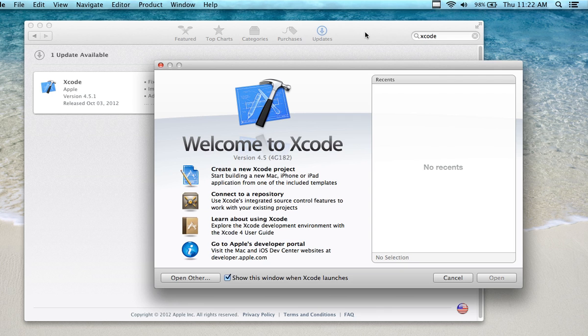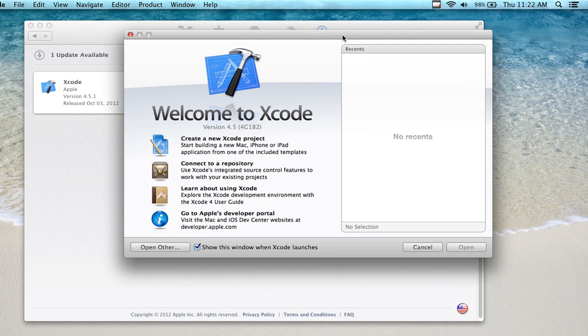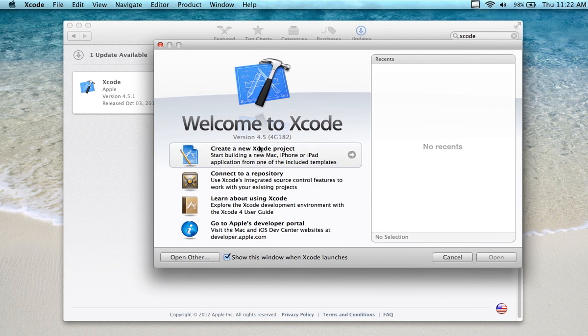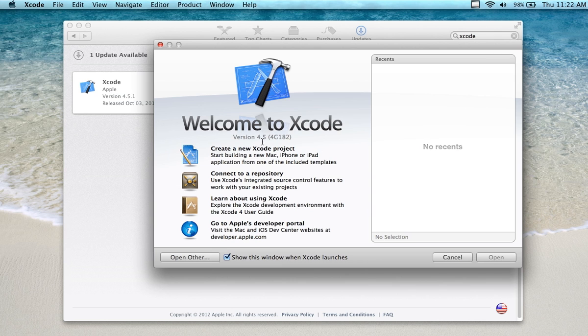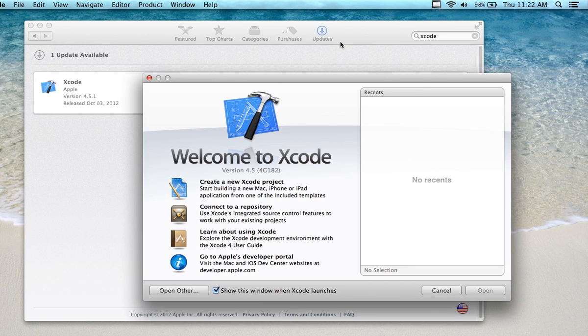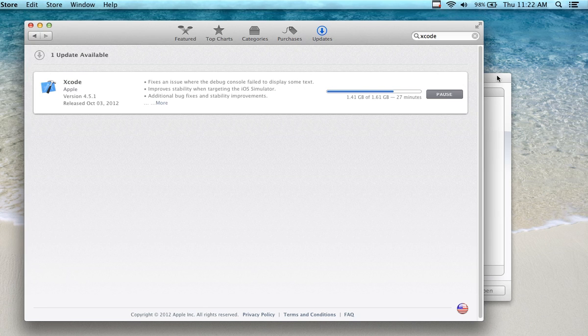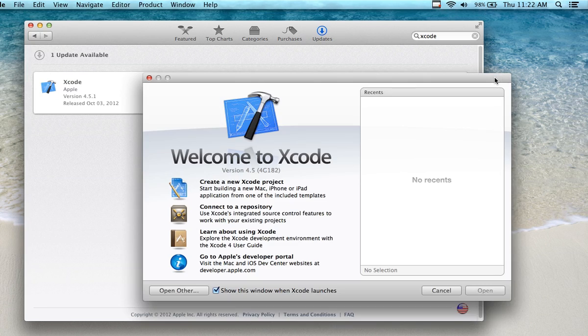What you're looking at is a Mountain Lion install, and the current version is 4.5—actually 4.5 to 4.5.1 that I'm updating right now as I'm making this video.